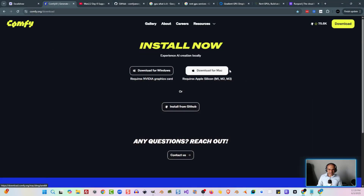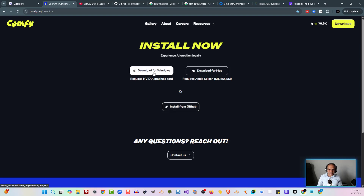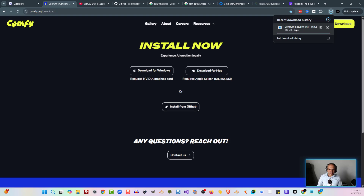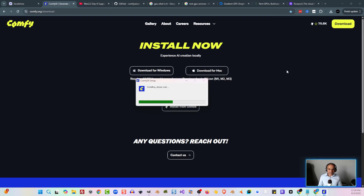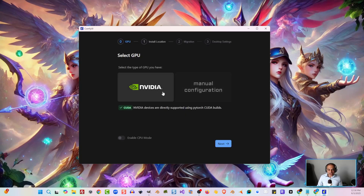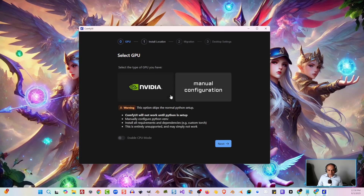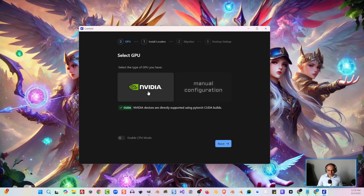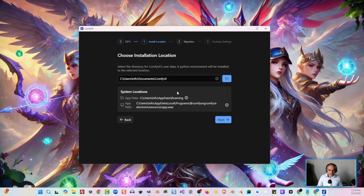You'll see a download for Windows and a download for Mac, as well as installing from GitHub. We're going to click on Download for Windows. Once it's done, let's open that up — as you can see, it's doing the entire install right now. Let's click on Get Started. I have the NVIDIA chip here; if you don't, you'd click on Manual Configuration. We'll hit Next, and it's already showing where it's going to install ComfyUI on my system. I'll hit Next there.